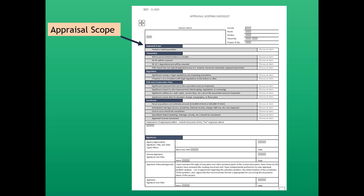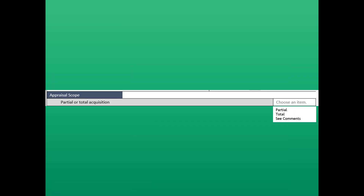Next we're going to talk about appraisal scope. In the appraisal scope section, you choose an item from a dropdown where the choices are partial, total, and see comments. We're going to say that it is a partial acquisition — that's correct. It's a small strip take along State Route 73.